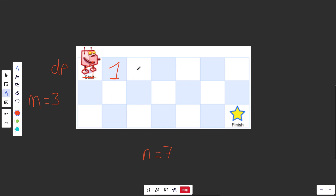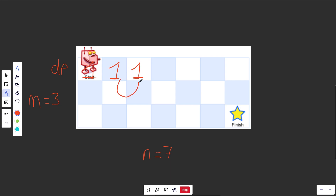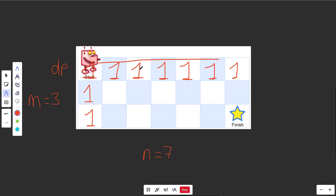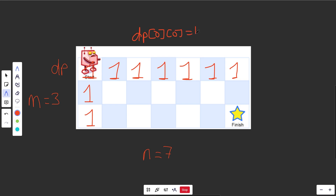The same logic applies for the whole first row — there's one way to get to each cell because the only way to reach them is from the left. Similarly, the first column is all ones because you can only come from above. You could actually make all these base cases explicitly, but really you only need dp[0][0] = 1 as your main base case.